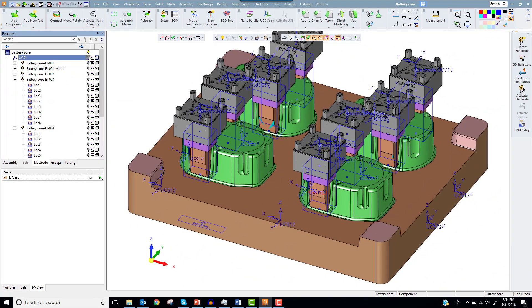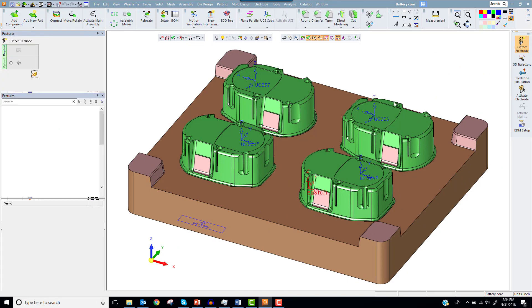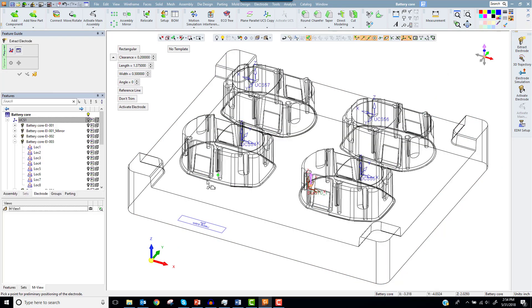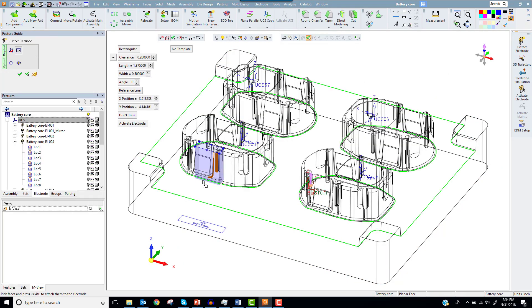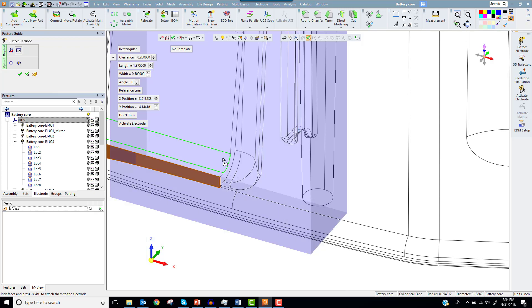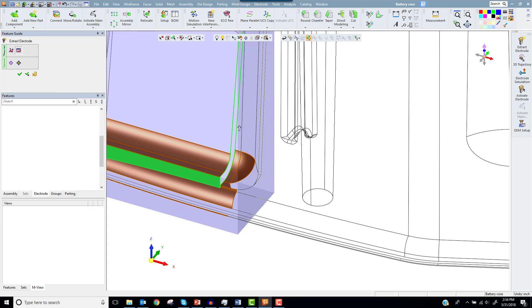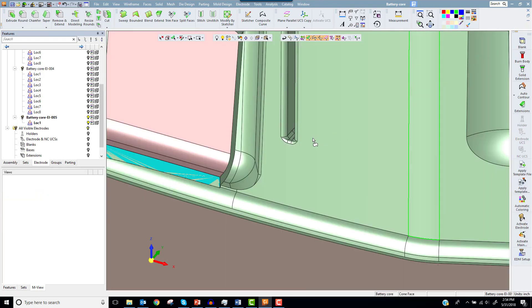Let's extract another electrode. This one will burn the lower lip next to the last electrode. I'll use the extract electrode and drop a blank in the area. Then I'll select one face to define the areas to be burned. Accept and OK the electrode.